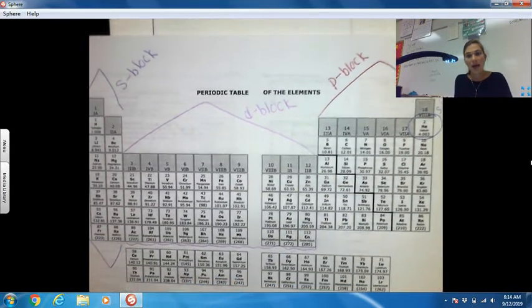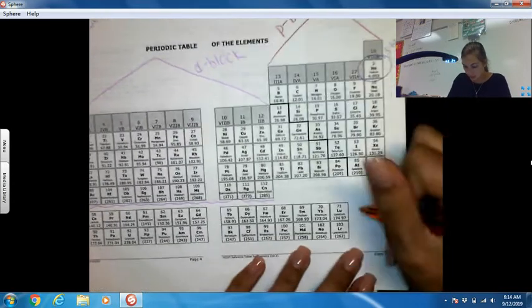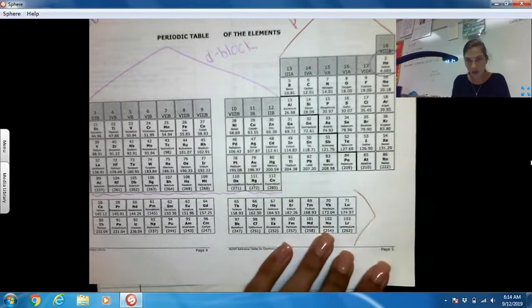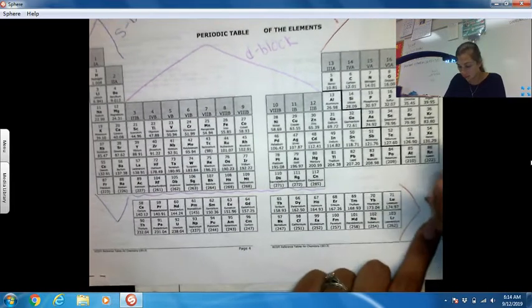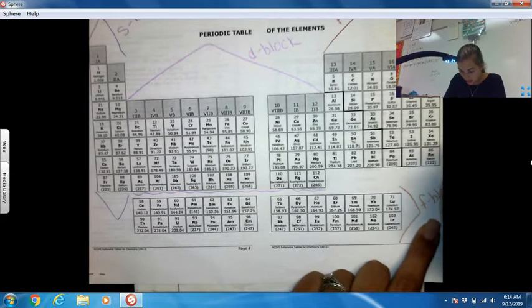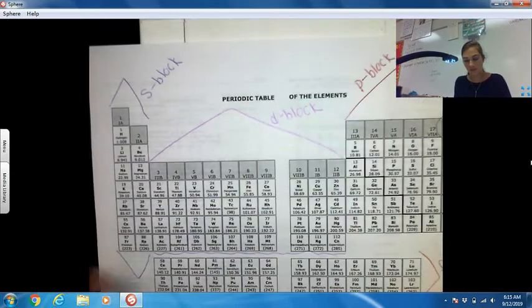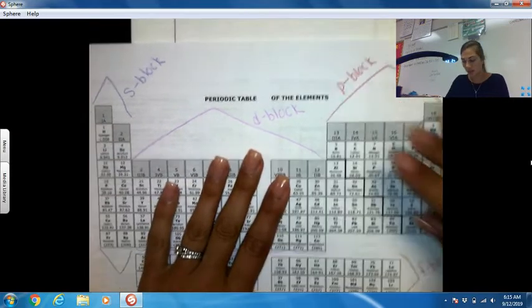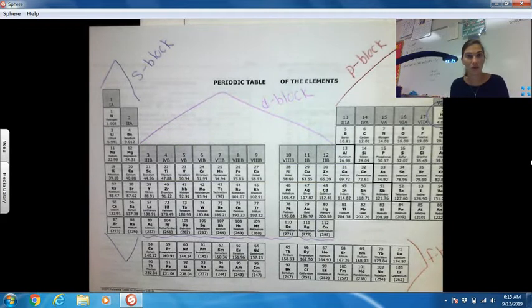Our last section is here on the bottom — the part that is separated from the rest of the periodic table. This is known as the F block. So we have our S block, D block, P block, and F block. This is going to help give us directions on what we are doing.